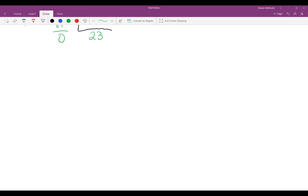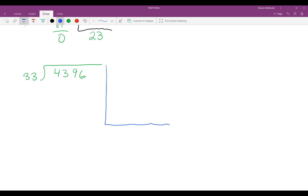Now what happens when you have a two-digit divisor and a four-digit number? That becomes even more difficult — only in the sense that it's difficult to find a partial quotient that goes directly into the large number. But you can use the same method as before: you can use the power of 10. I know that 33 times 10 is 330 and 33 times 100 is 3300. So I can put 100 here in my partial quotients and subtract.